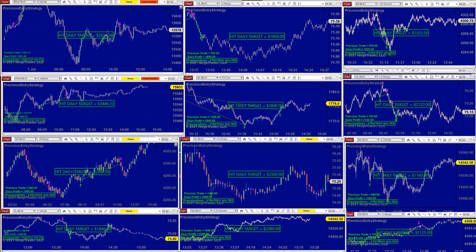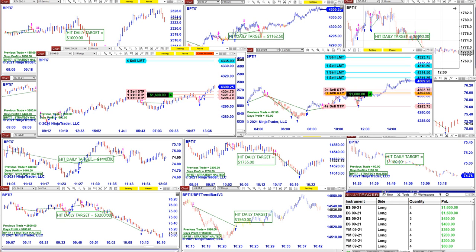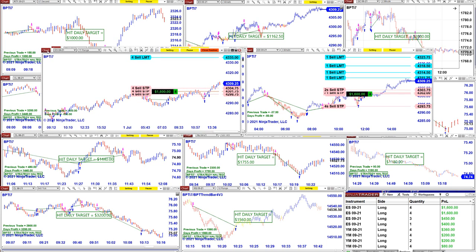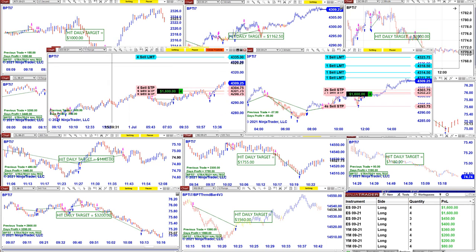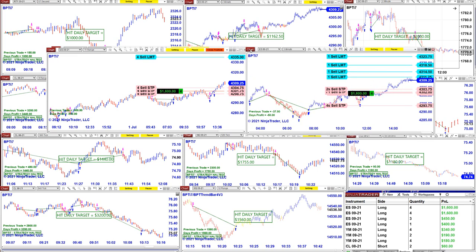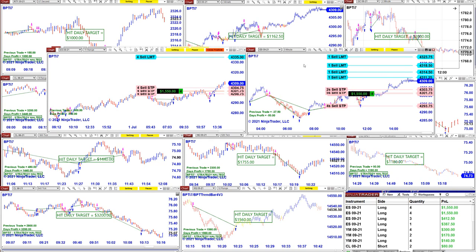We are going to show the TI-7. The TI-7 is for NinjaTrader 8 — it's a much bigger auto trade with 10 different entries and over 10 different filters. Something very interesting: if we look at the TI-7 on the 11-range and the TI-7 on the three-minutes, you can see it's the same trade and the same amount of money. The only difference is one is ticking.